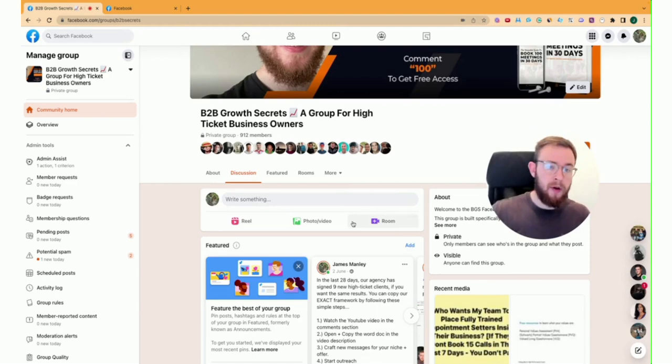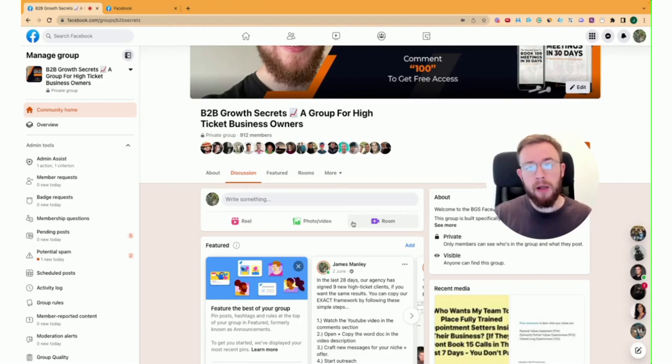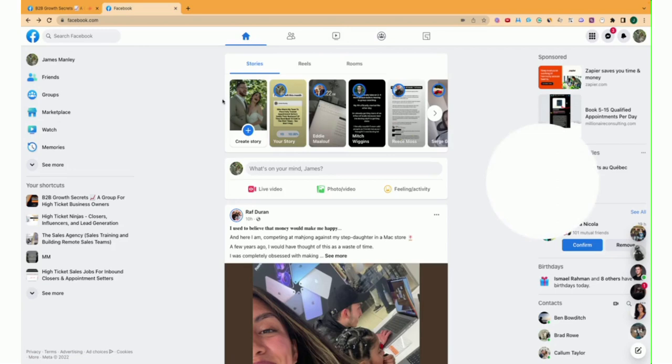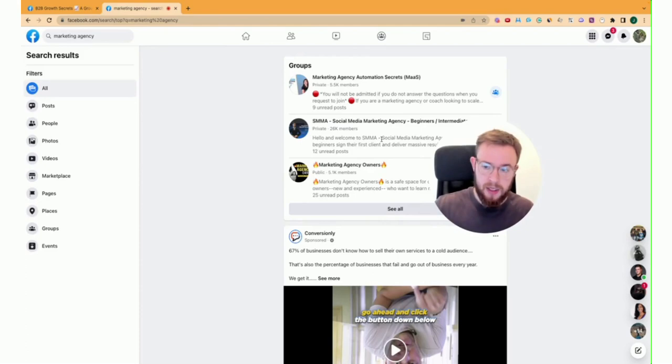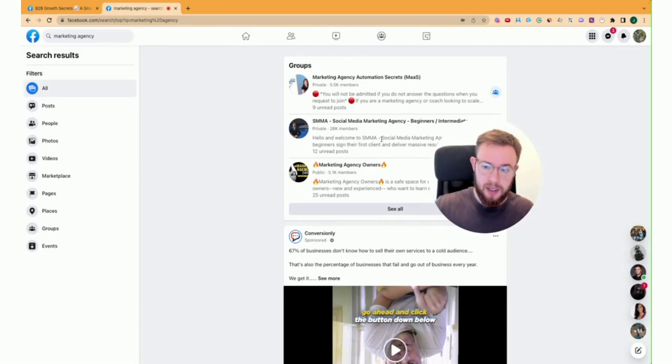So what you want to do is you want to find Facebook groups where your target audience spends their time. For example, if I'm looking for marketing agencies, I would then go into Facebook. I have a new tab, I go into Facebook, I type in marketing agency. Then on the search result, you're going to find different groups that are targeted towards agency owners. You can spend some time finding ones that are higher quality than others. Really, really important is that you join private Facebook groups.